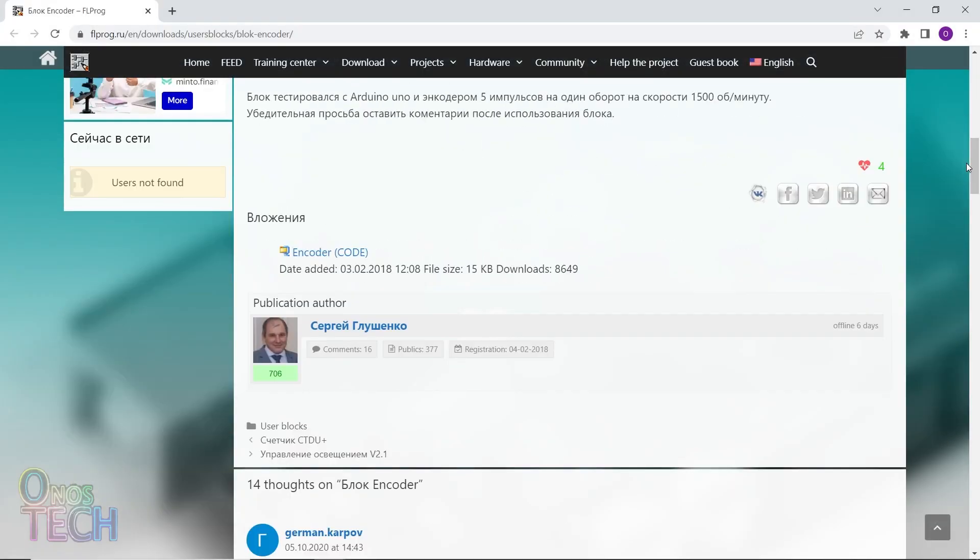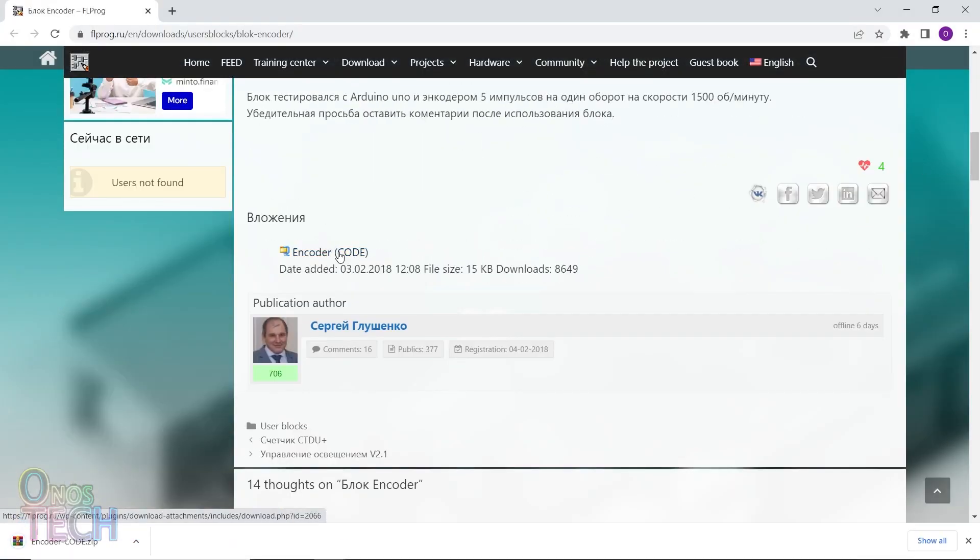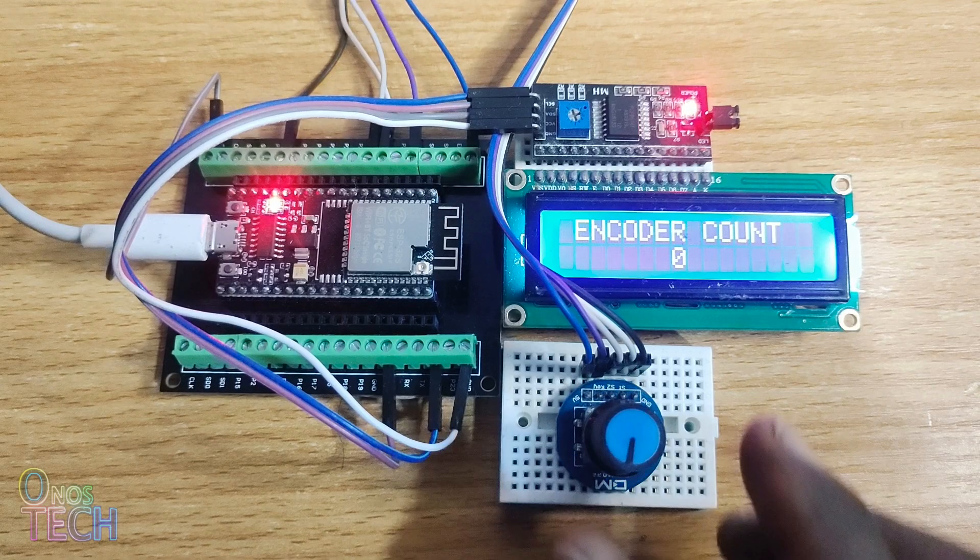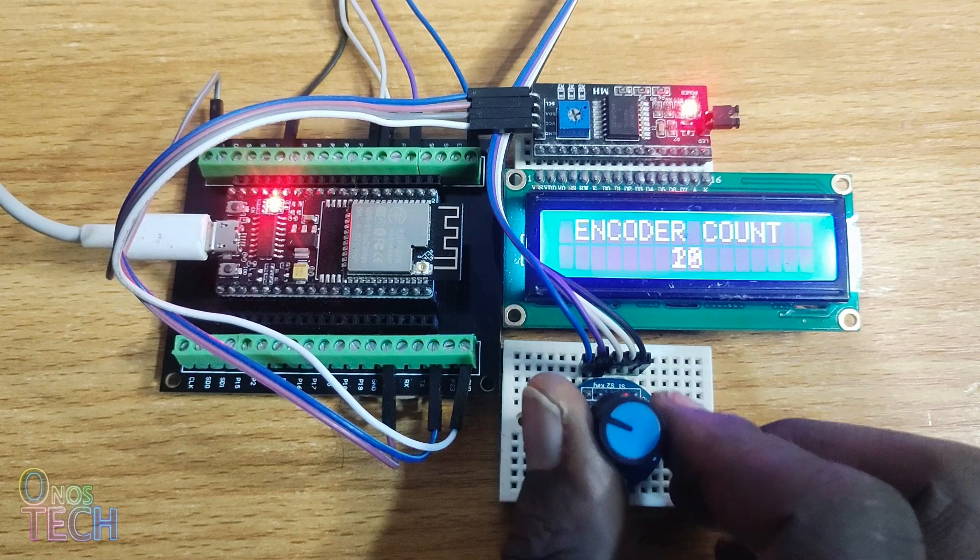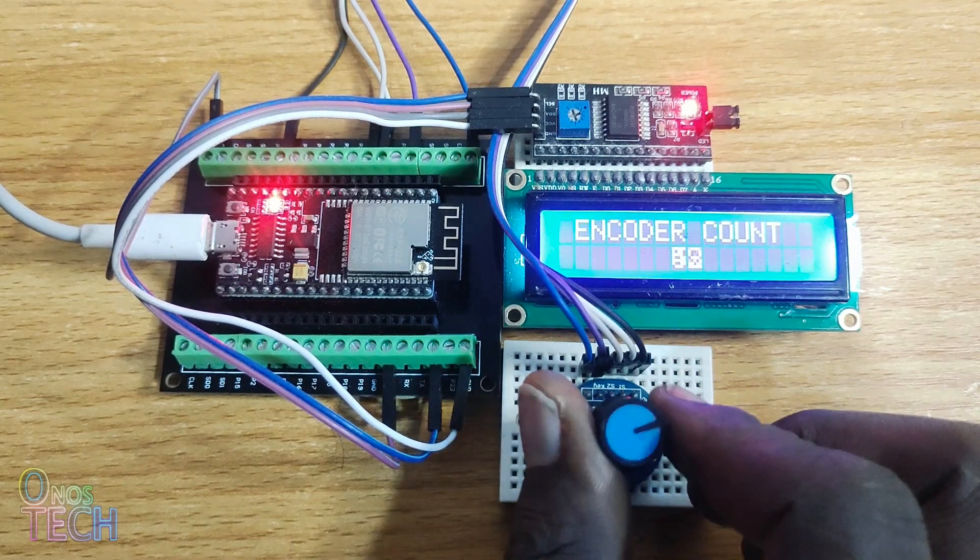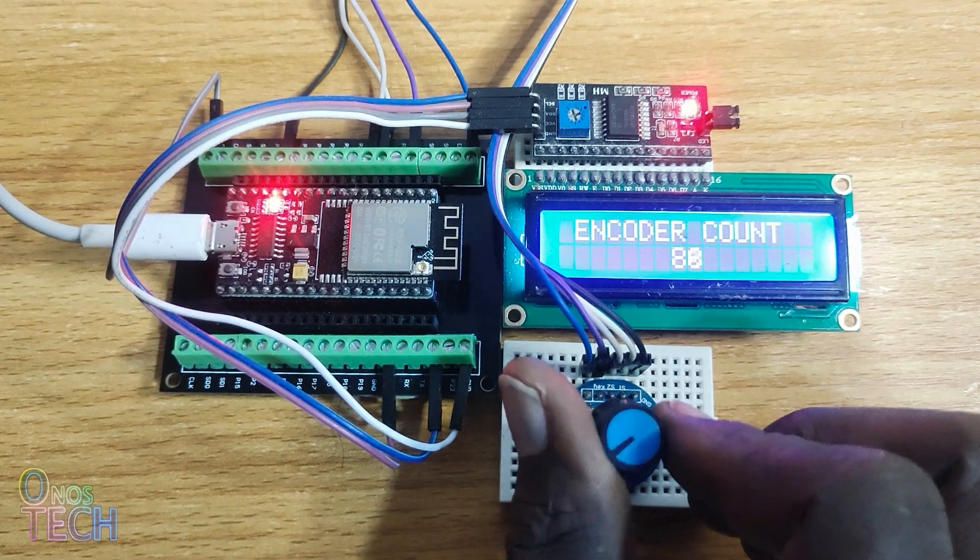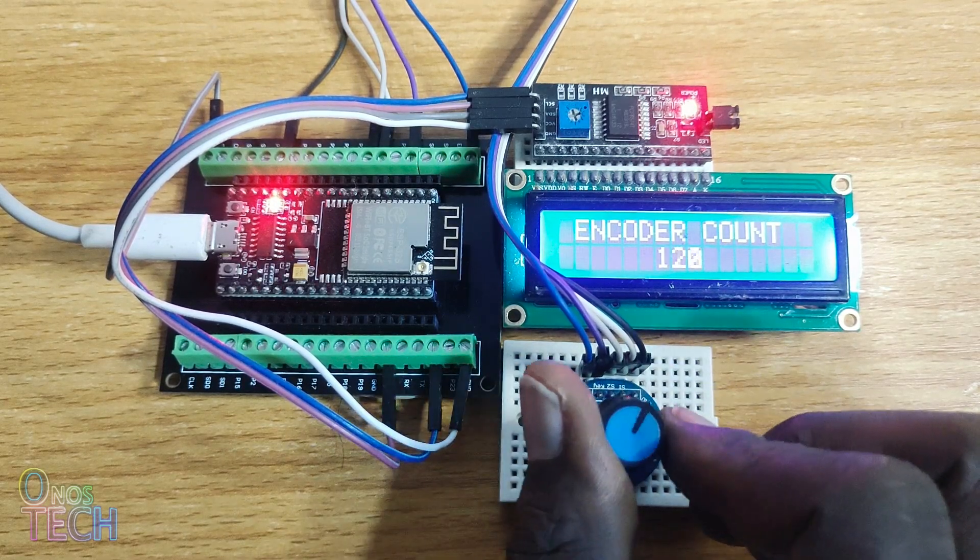So today, we will download the encoder user block and display its value on the LCD using the ESP32.